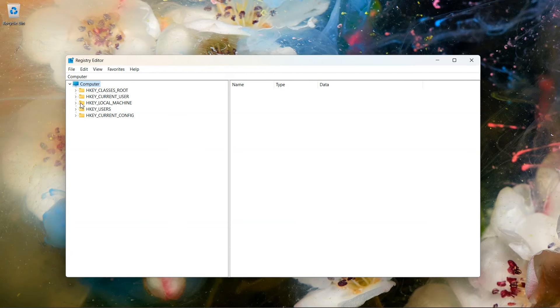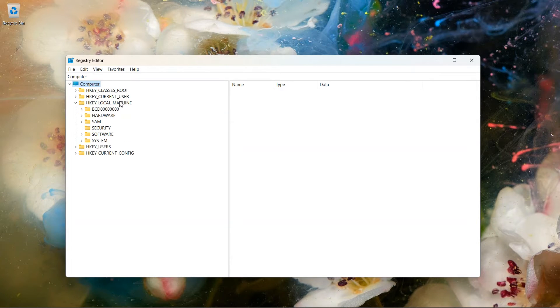Here, expand the third folder HKEY_LOCAL_MACHINE. Expand the System folder.